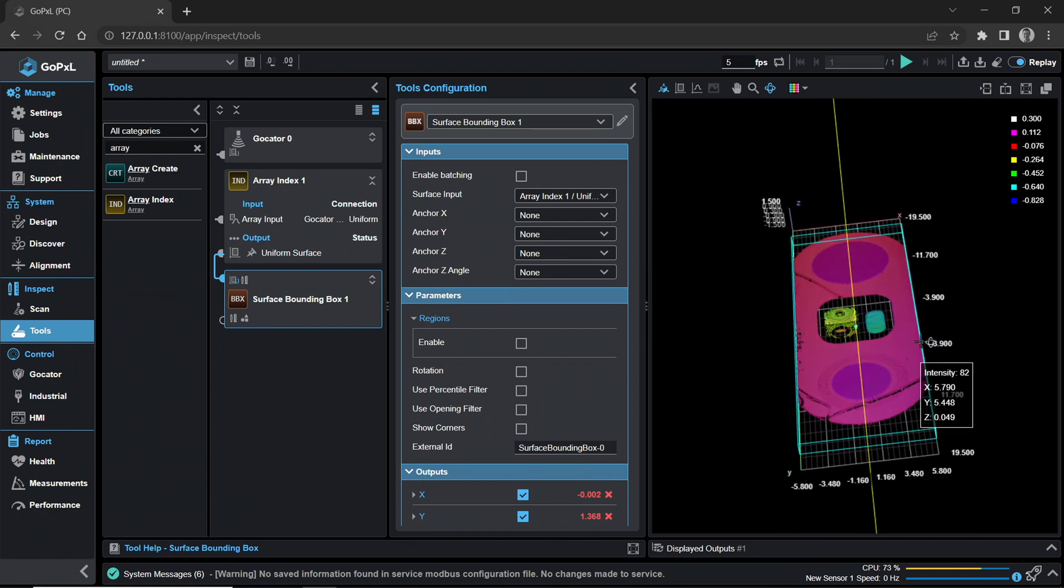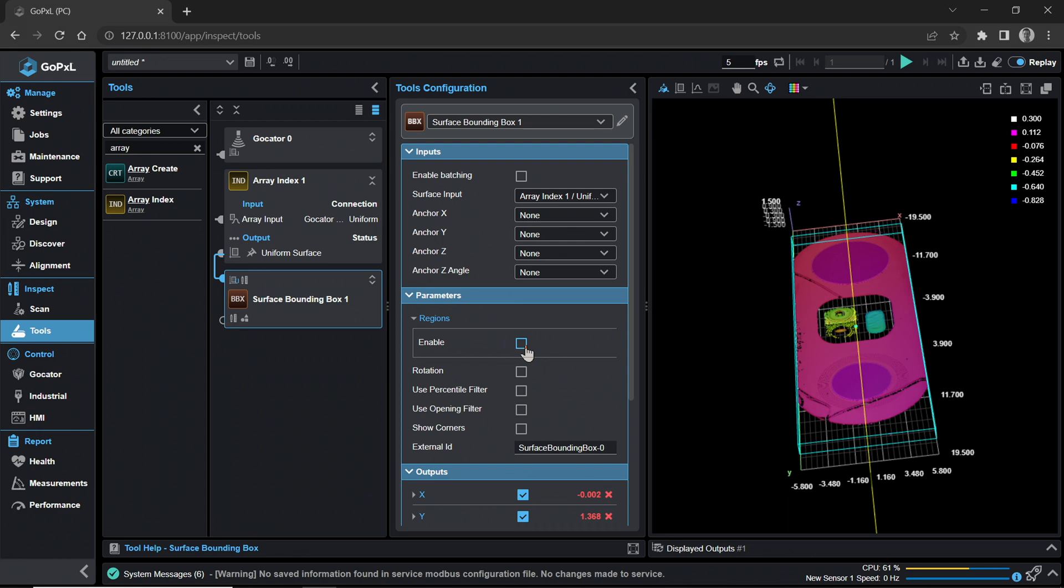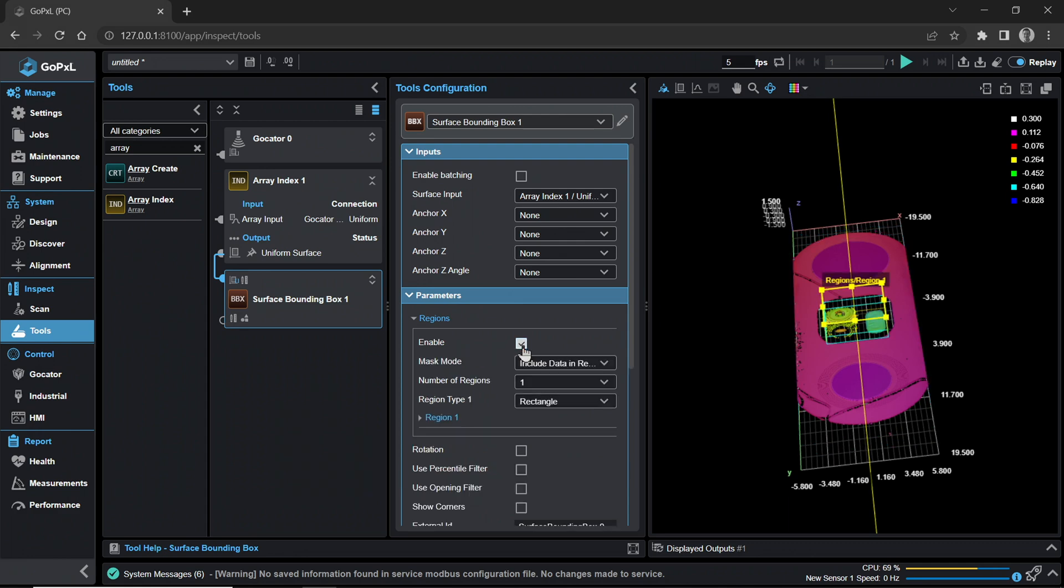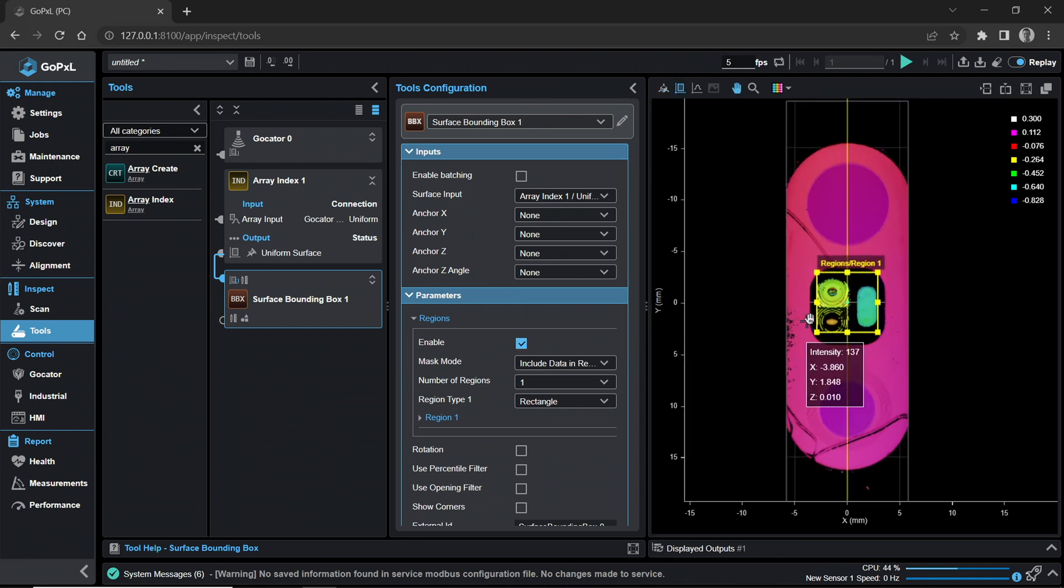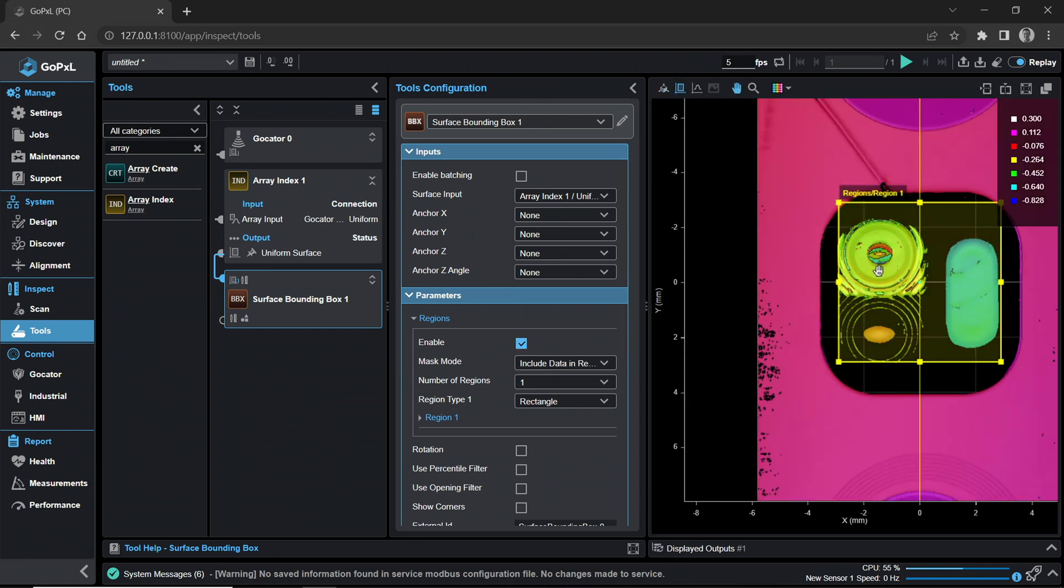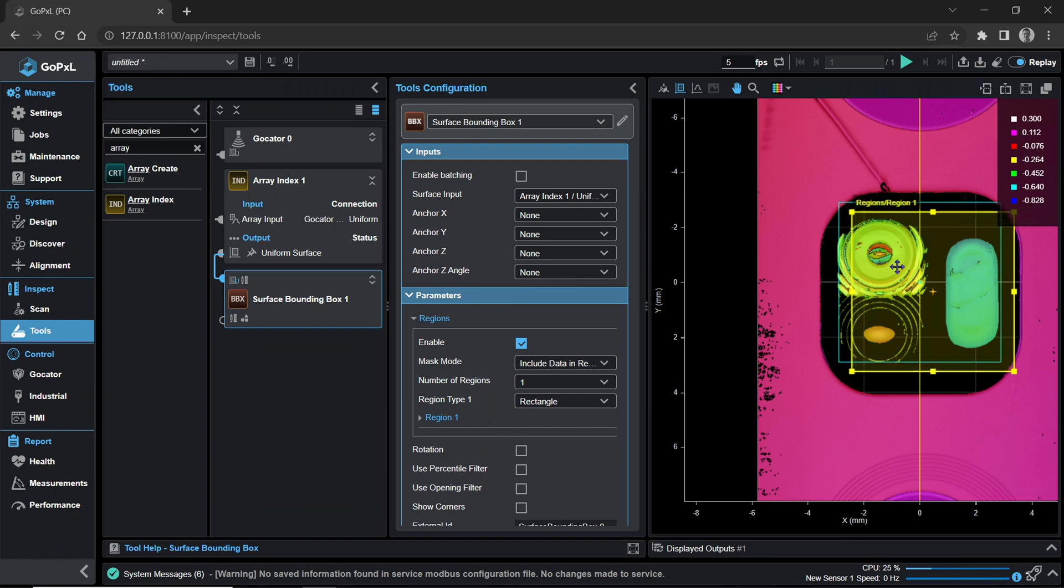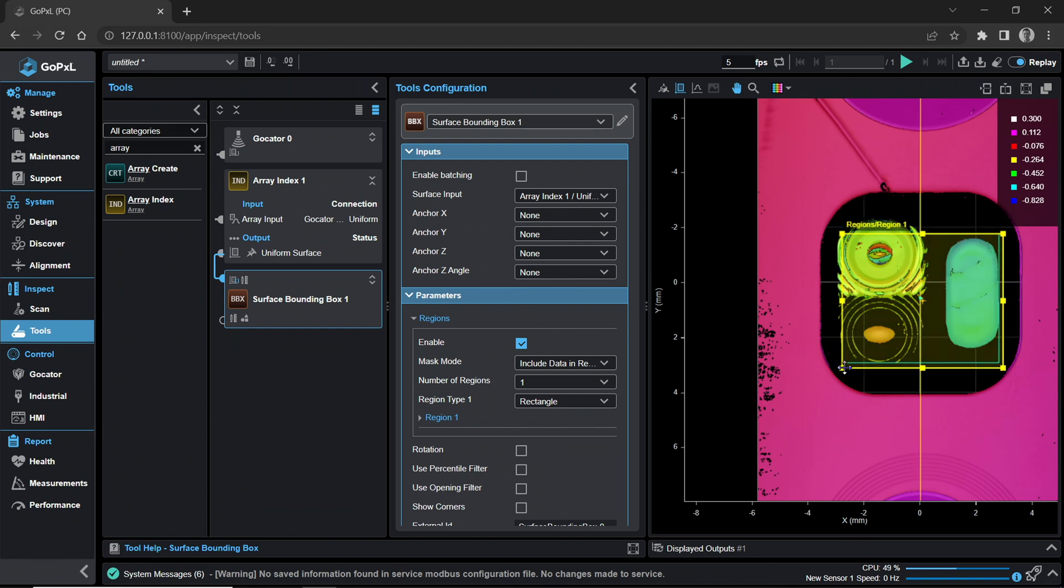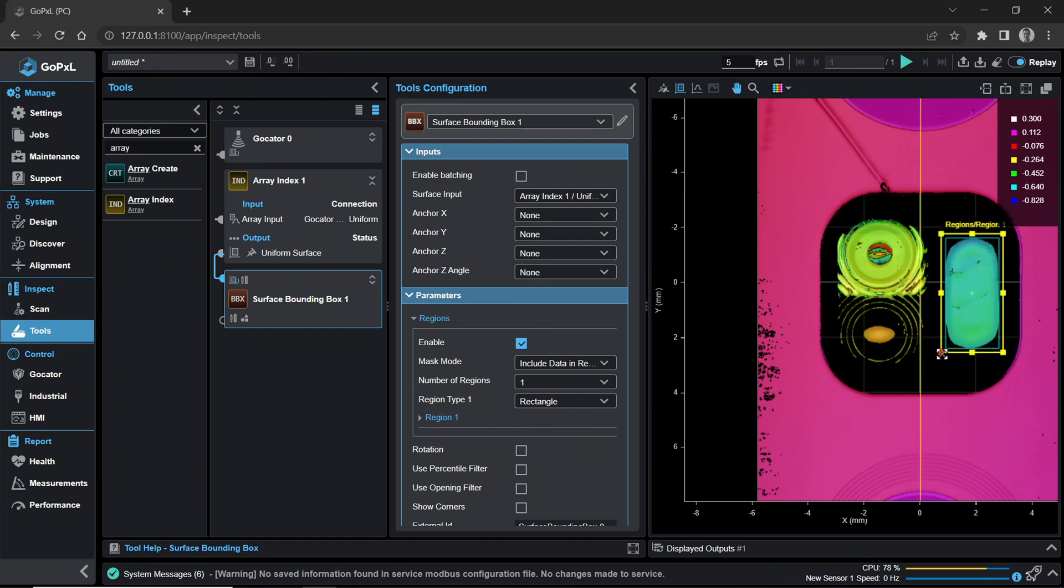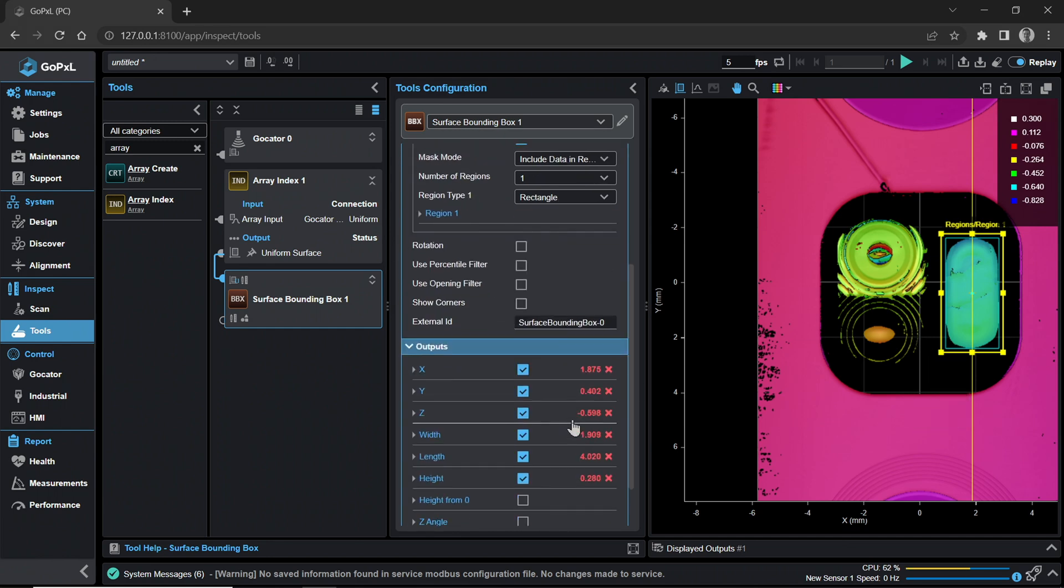Note how the Surface Bounding Box highlighted region of interest has shrunk to only measure the selected layer 1. Turn on Region of Interest by checking the Enable box under Regions in the Parameters section. Resize the Region of Interest to measure the LED. In the Outputs panel, ensure that you have width, length, and height measurements turned on by checking the boxes next to the measurements.